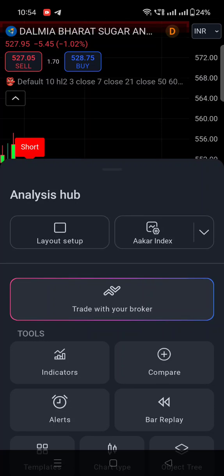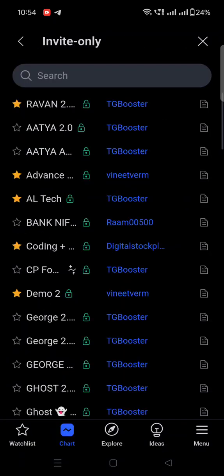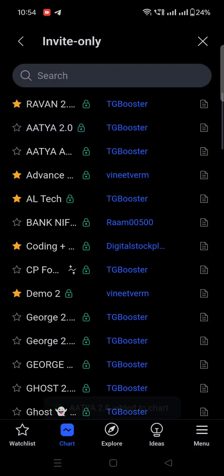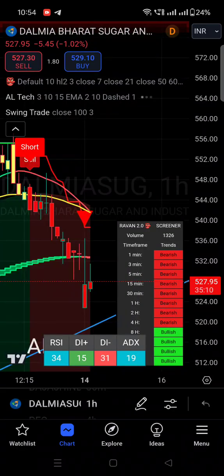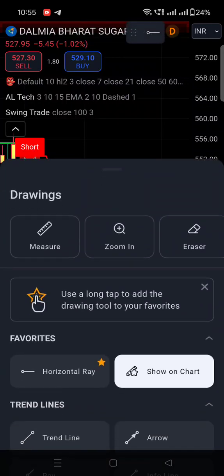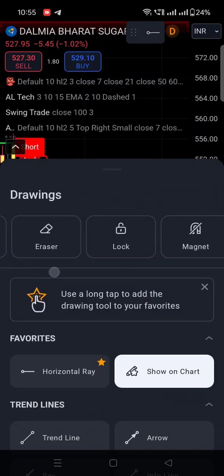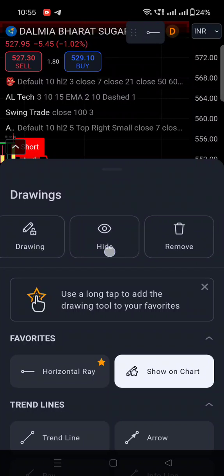And if you have more indicators on the chart and you want to remove all indicators at once, what is the best option? You have to go to this pencil option — you can see it here on the bottom. Once you click on this pencil option, you will find: measure, zoom in, eraser, lock, magnet, drawing. And last, you will find the remove option.